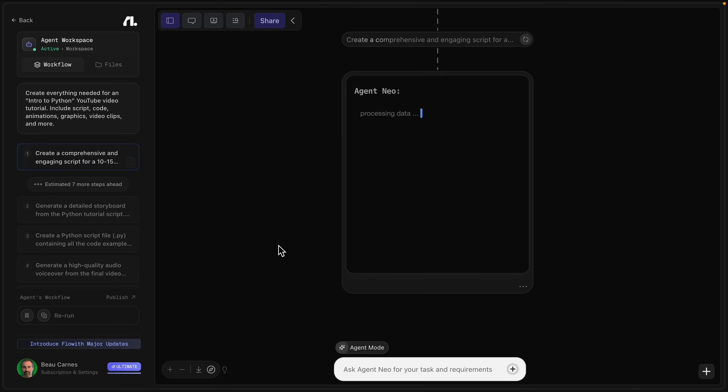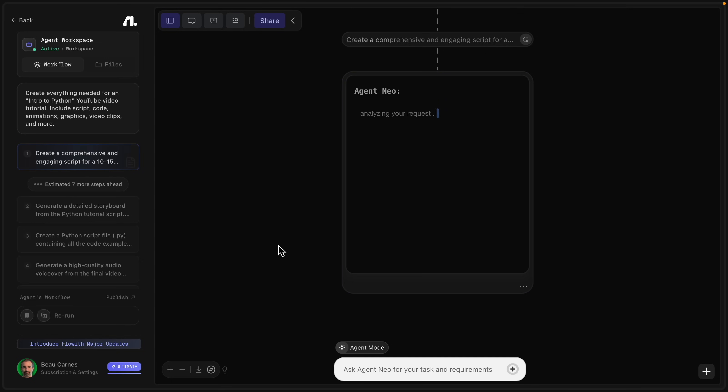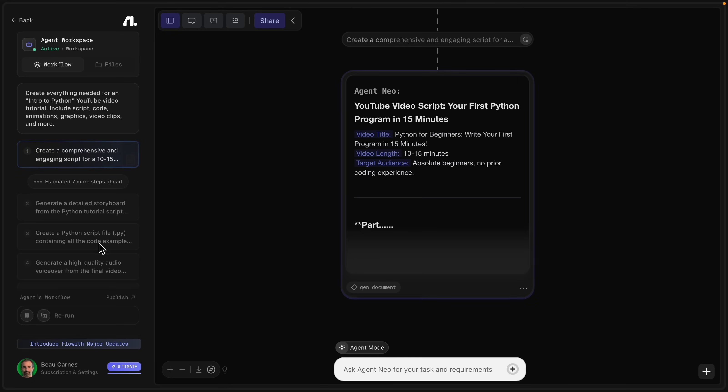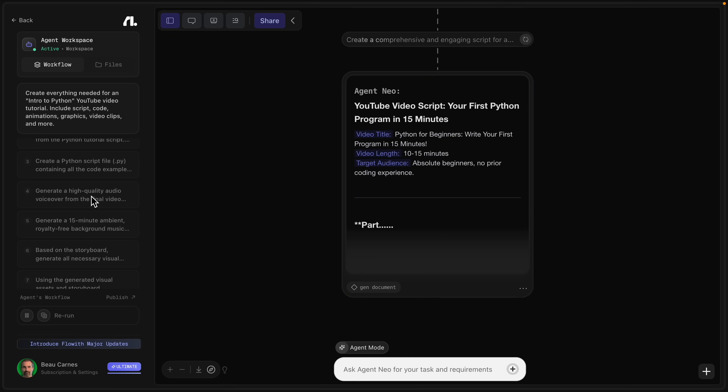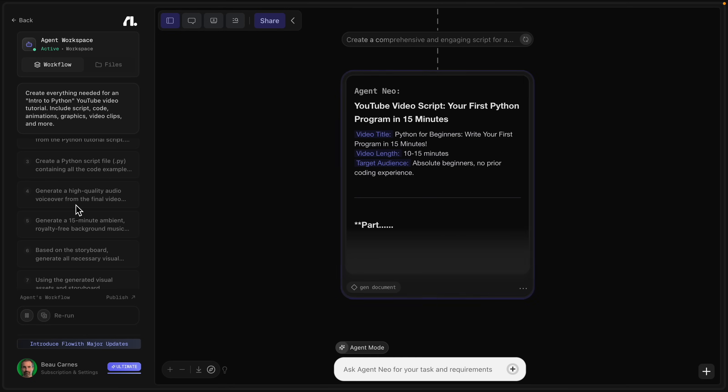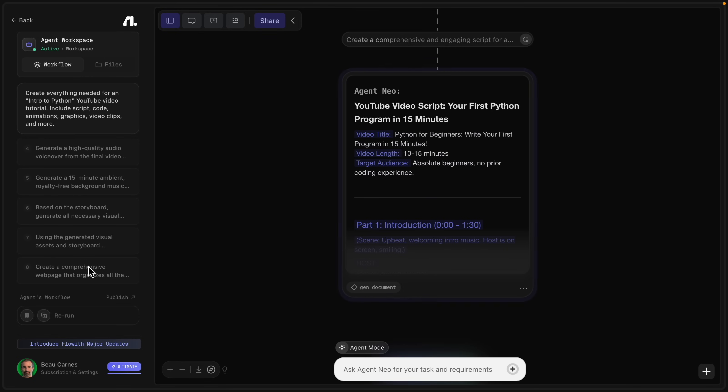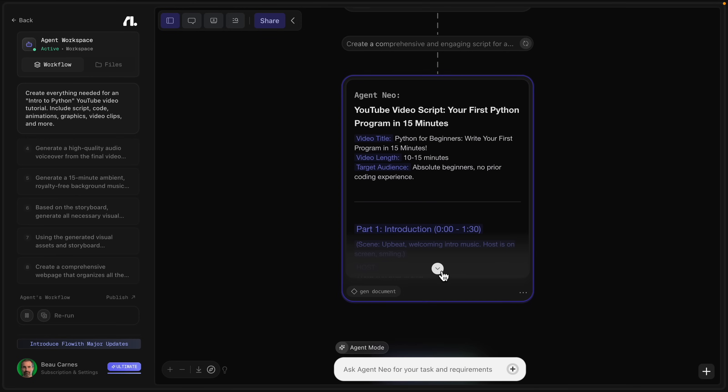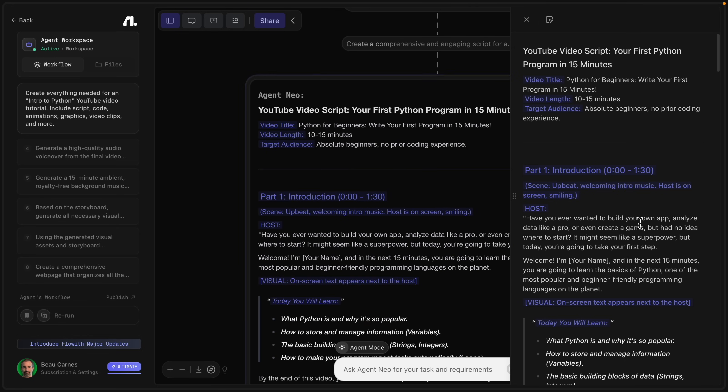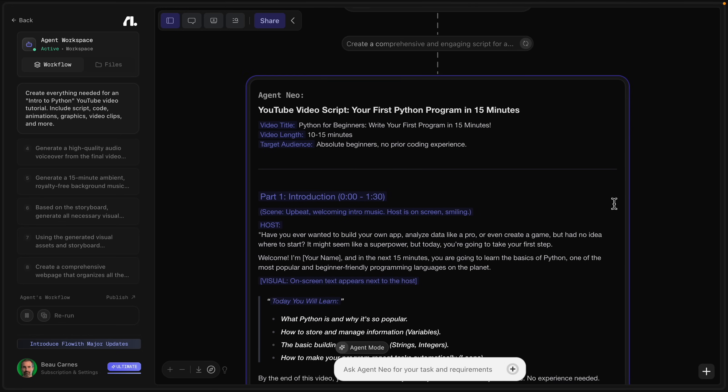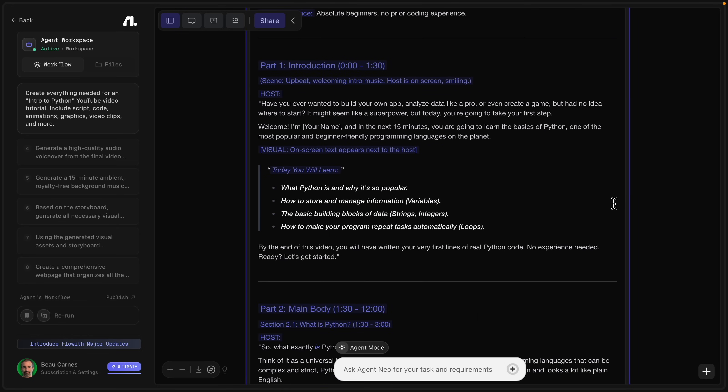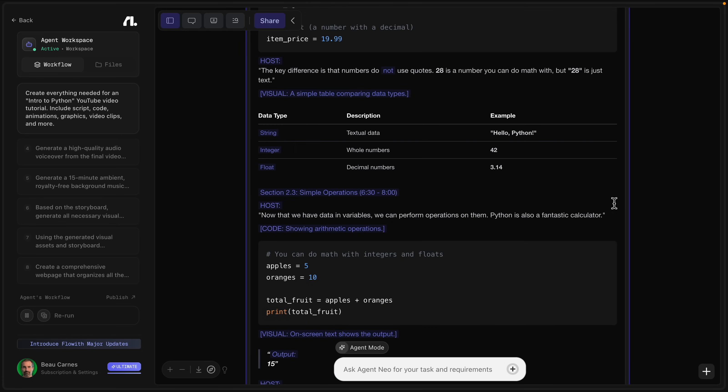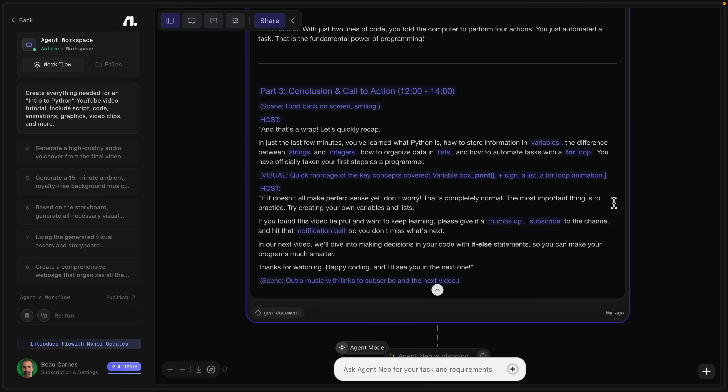Now, we don't even have to keep this up. Like I said, it can work in the background. But now over on the left side, it has all the steps: create the script, create the storyboard, create a Python file, high quality audio voiceover, create a 15 minute background music. So basically, it's going to create everything we need. And we have the script ready right here. So let's just come back to this after it's created more.